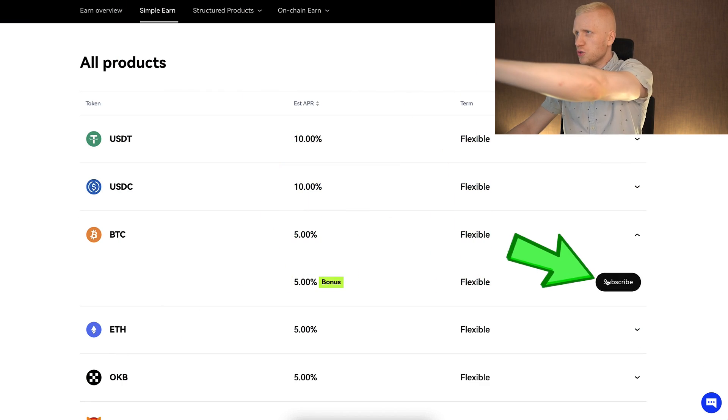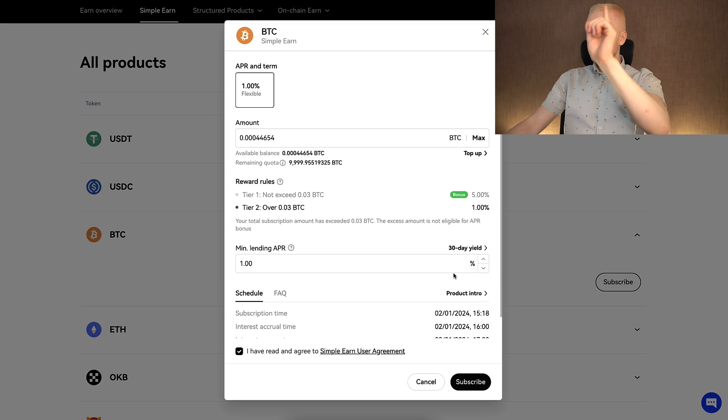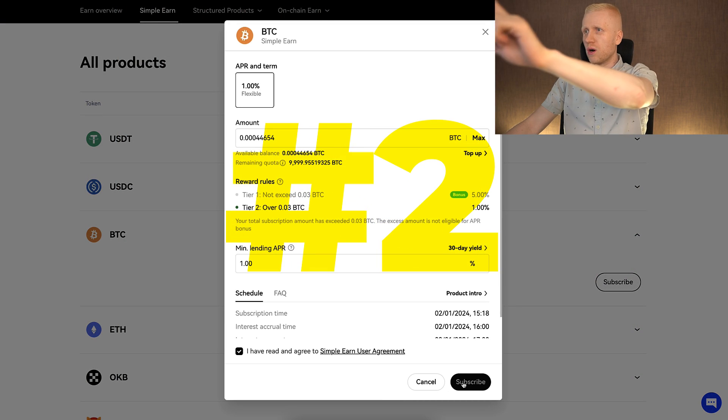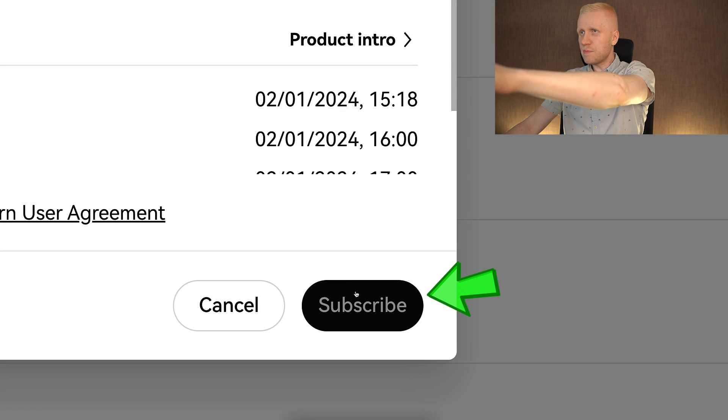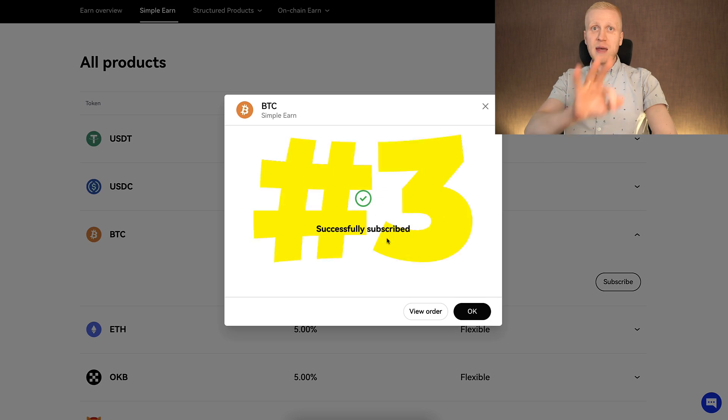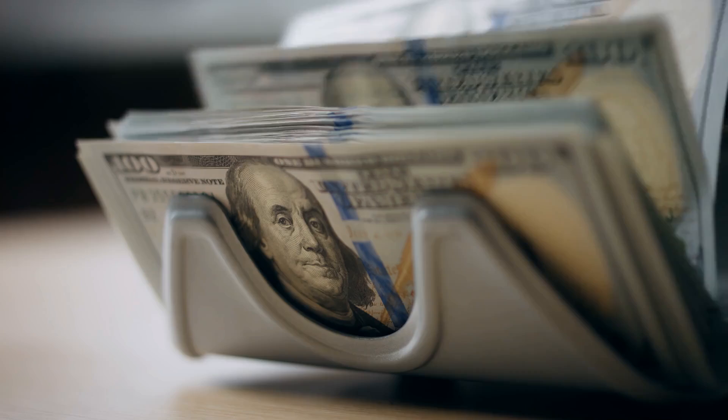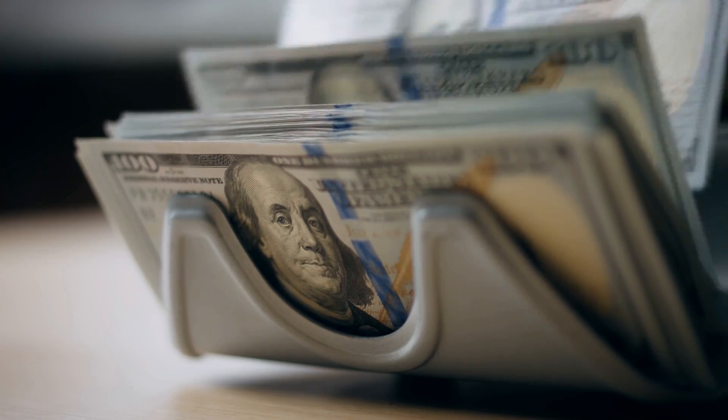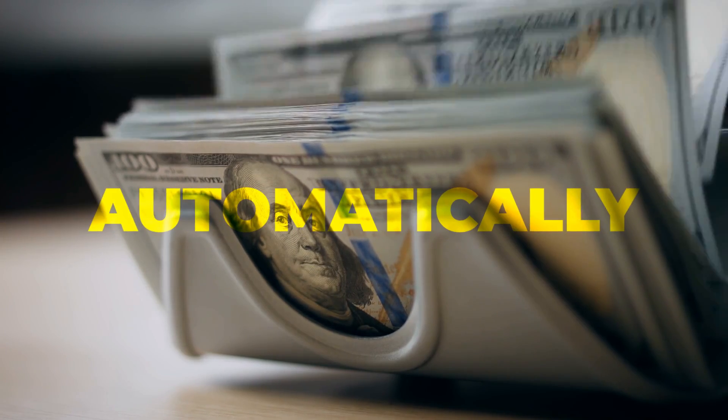Step number one: choose a currency. Step number two: click subscribe. Step number three: start earning money automatically.